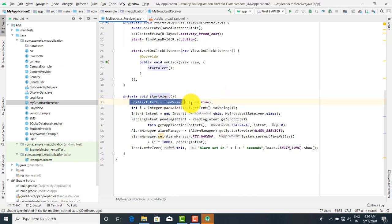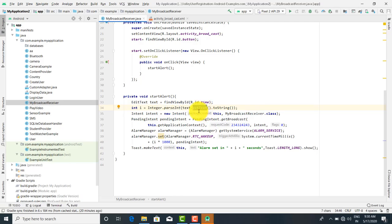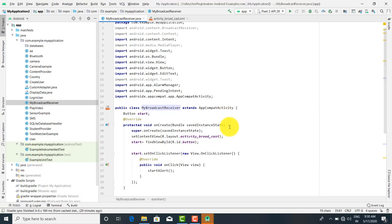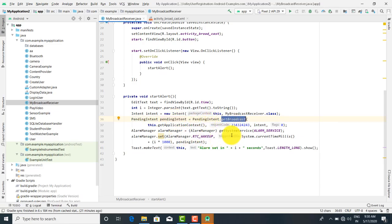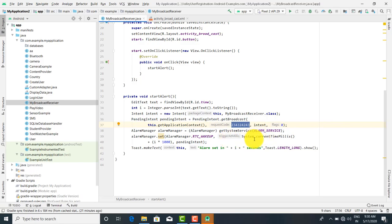Inside the start method, we have taken an EditText for the time as an integer. Then Intent is set to a new Intent with the current context and MyBroadcastReceiver.class — so here I am calling the Broadcast Receiver. The PendingIntent object is equal to PendingIntent.getBroadcast(), passing the application context, a default request code, the intent object, and a flags value.